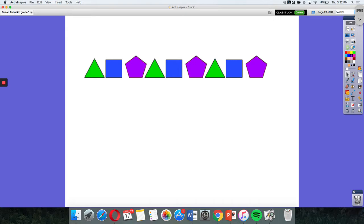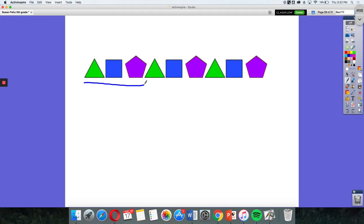So I'm seeing a pattern that is repeating. I see that I have a triangle, square, pentagon and then I'm back to a triangle. So I know that my pattern is a triangle, square, pentagon and then it keeps going.